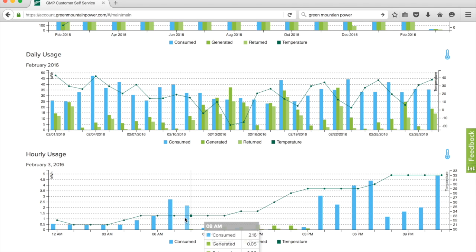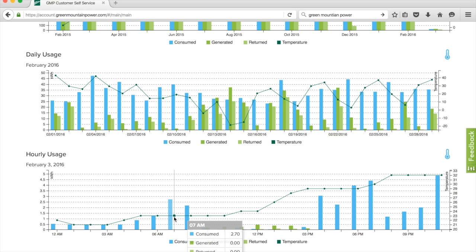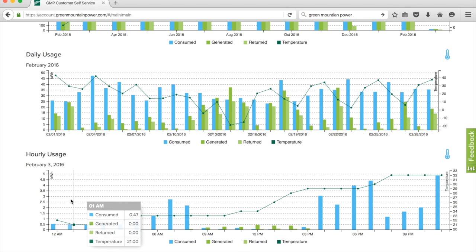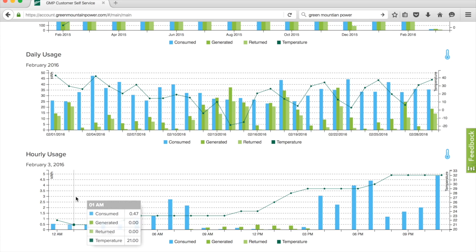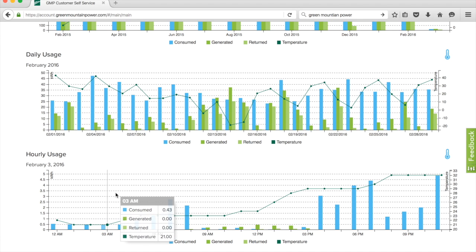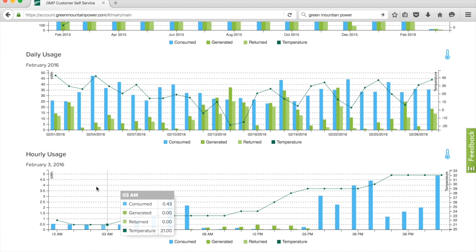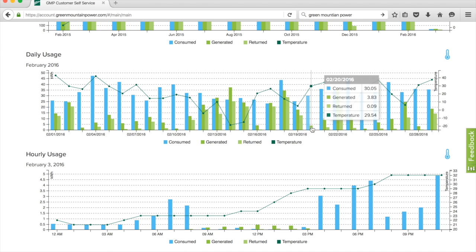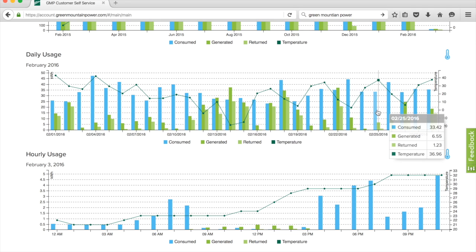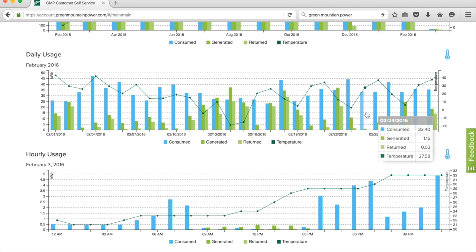You get these bumps right here, 2.7 and 2.16. These are when we wake up in the morning and get going.